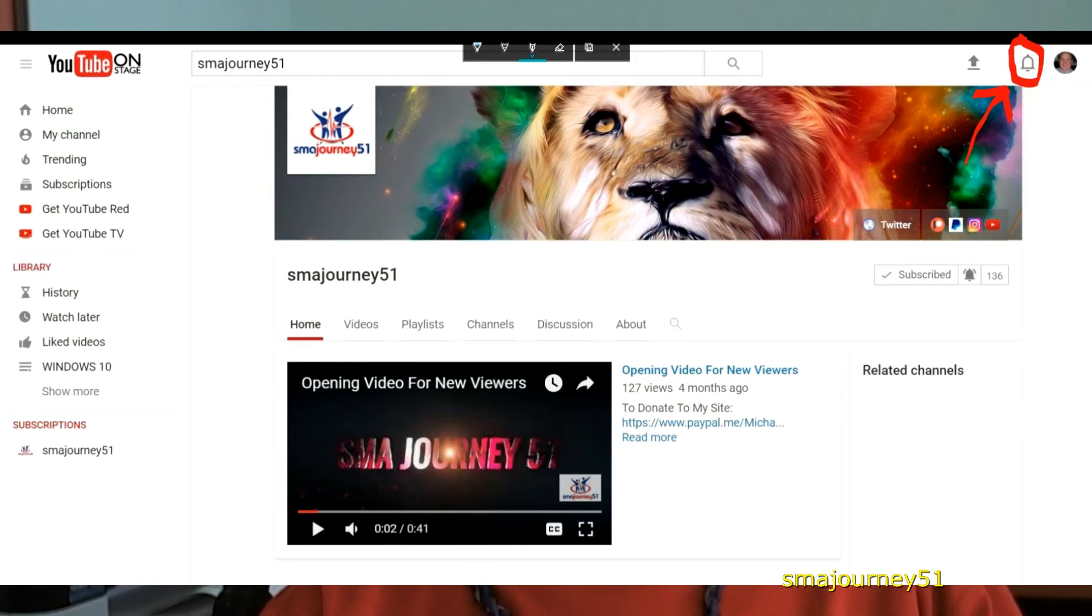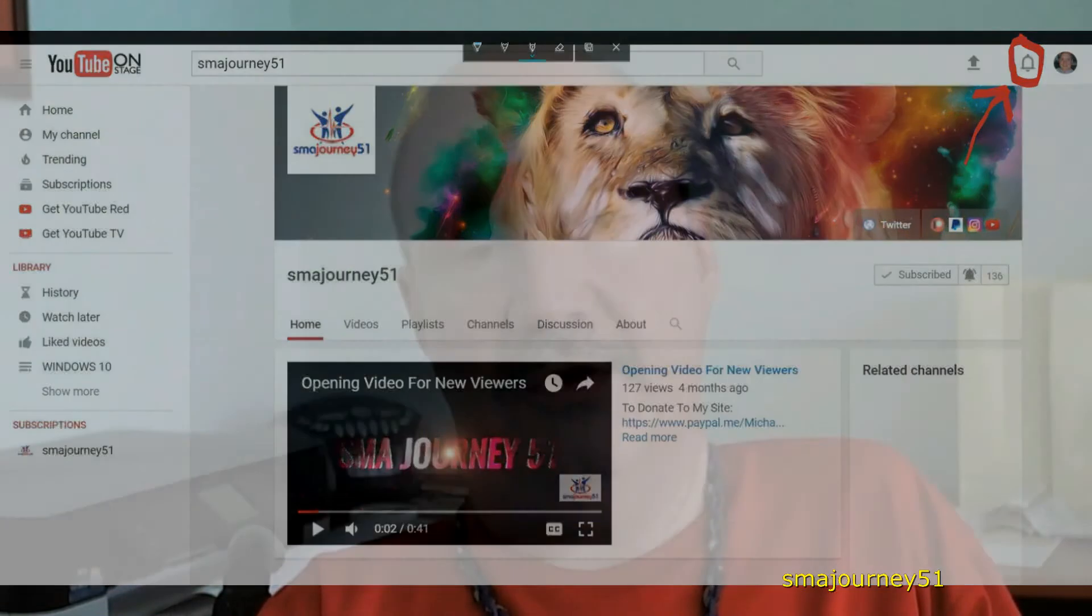So if you're not getting your emails, if you set your notifications like I've told you, you should be notified within your YouTube channel.